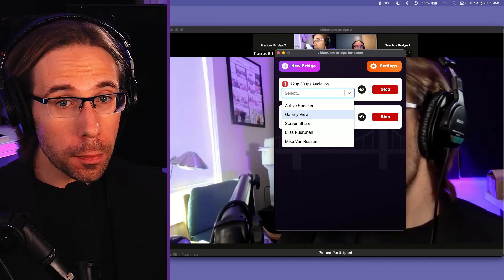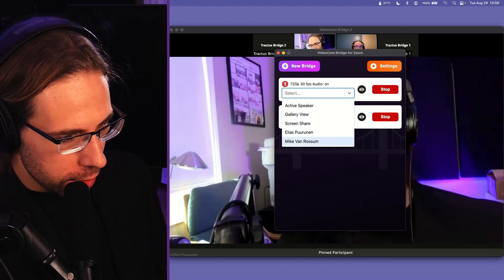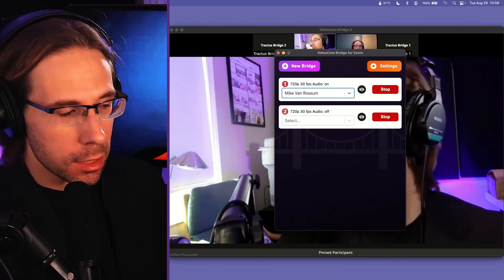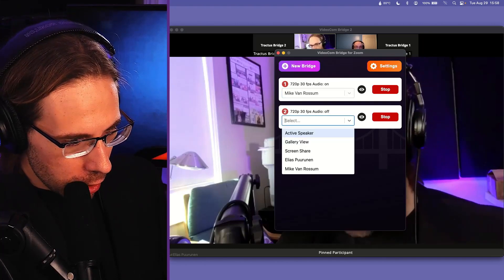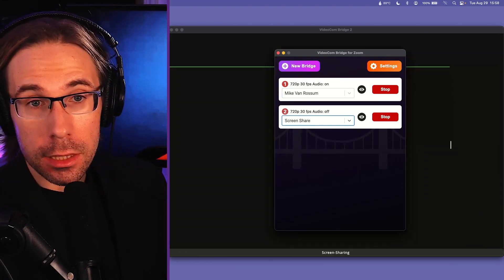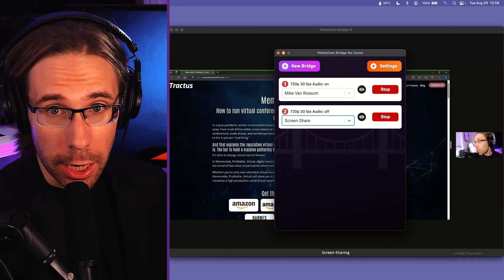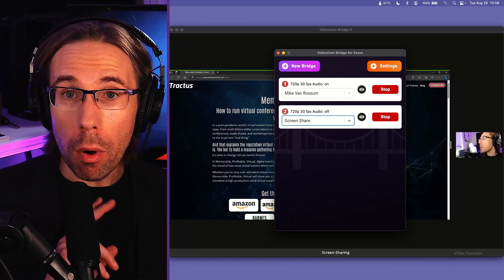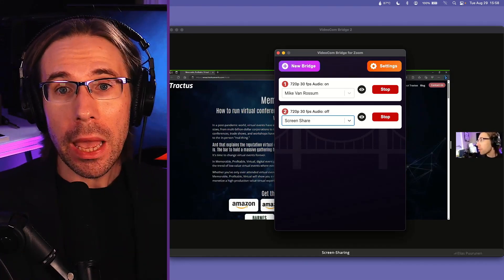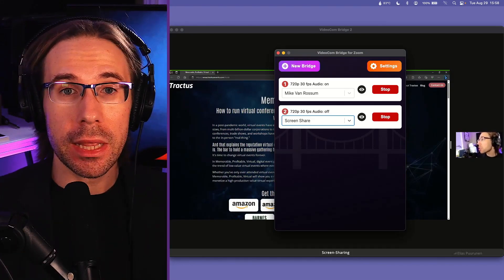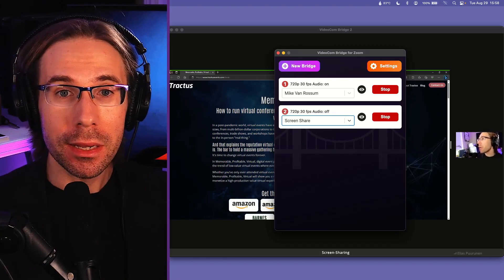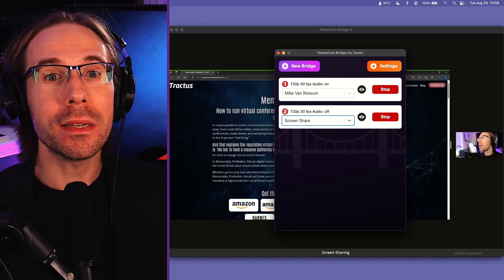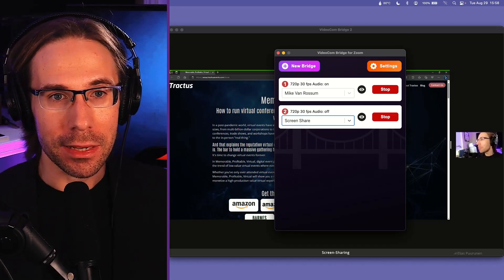I've got two bridges set up. One I'm going to set to be my intrepid producer, Michael Van Rossum, and the other one I'm going to set to be his screen share. Now I've got two NDI feeds — one with Michael and one with the screen that he's sharing. Let's throw that up on the studio monitor behind me.